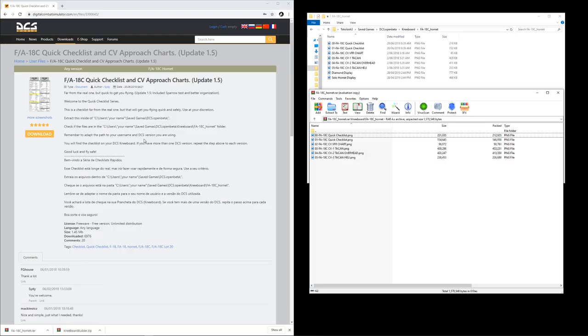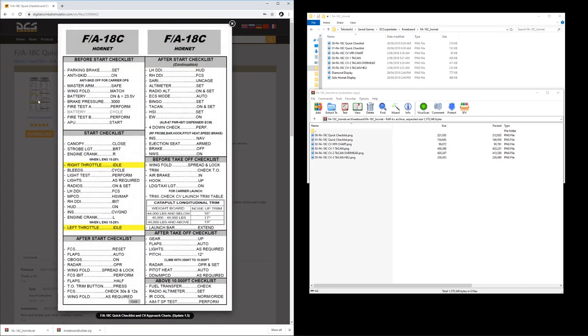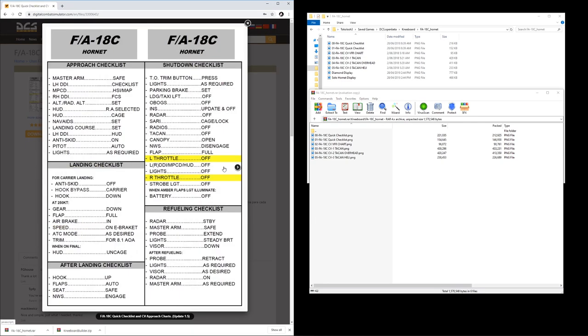The first thing I'm going to do is go onto the ED forums. The link to this is down in the description below, and this is by an author called Sadi or Sidi, S-Y-D-Y. Thank you so much for this. This thing's absolutely brilliant. I use this every single time I start up the Hornet, and it is the checklist for the F-18 Hornet within DCS World.